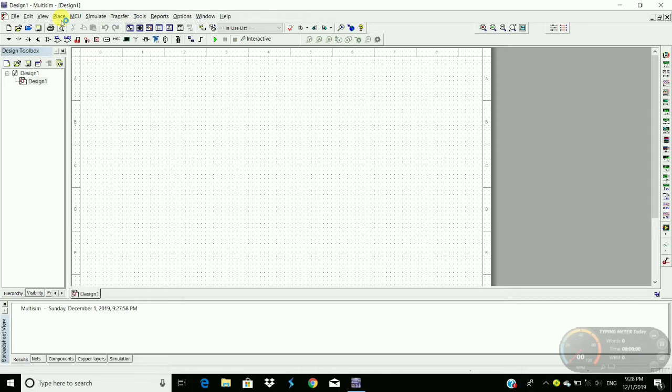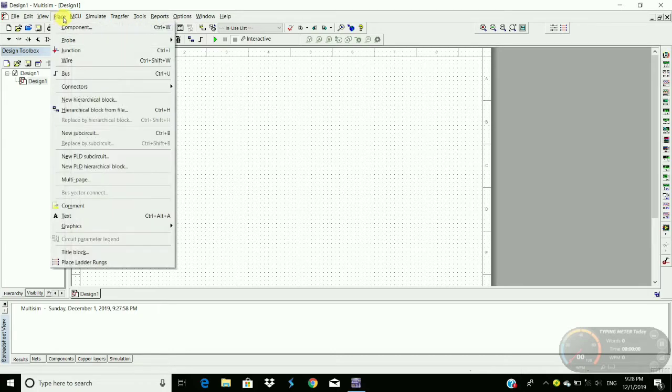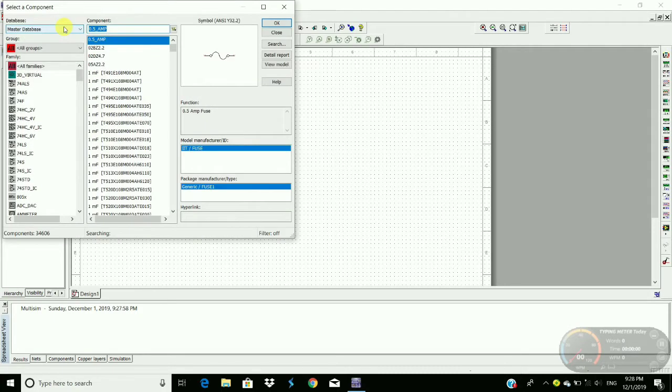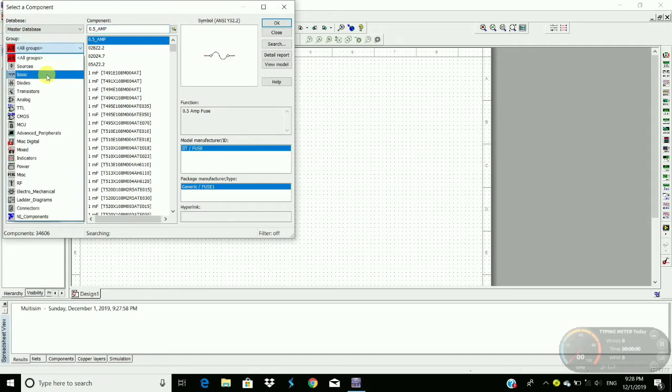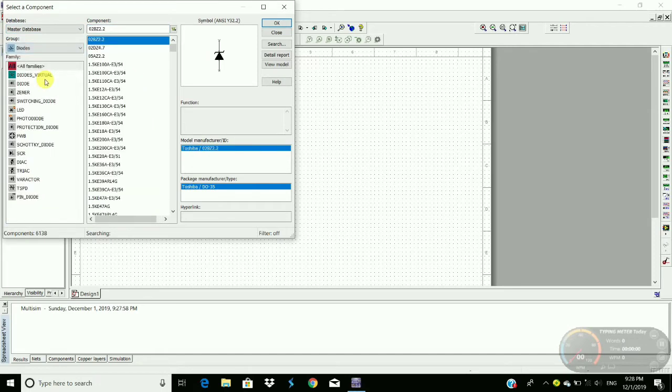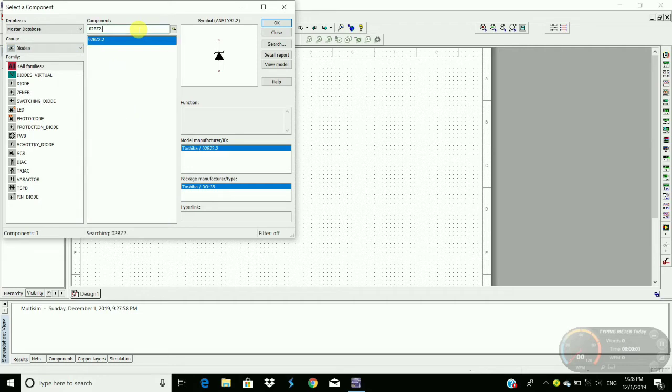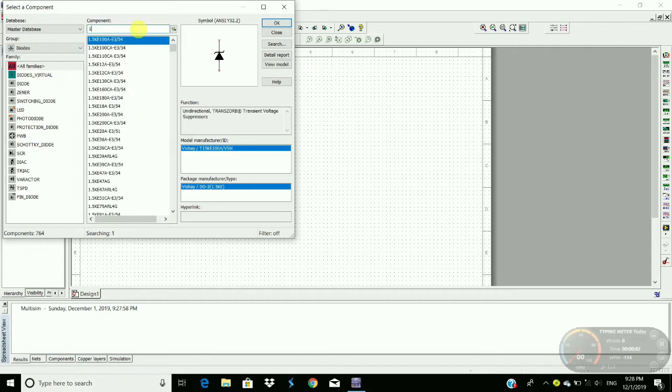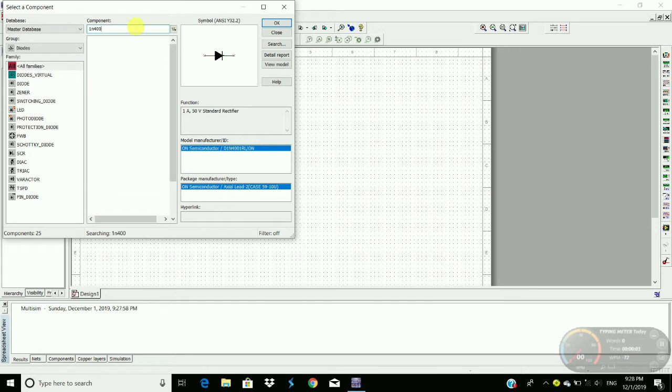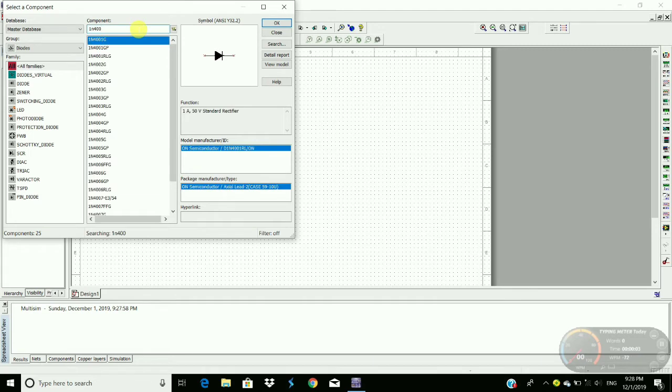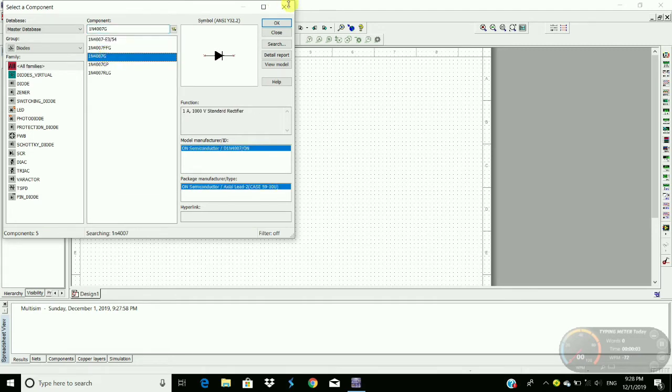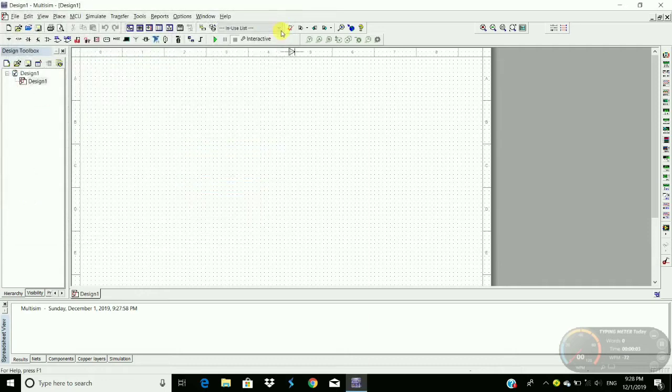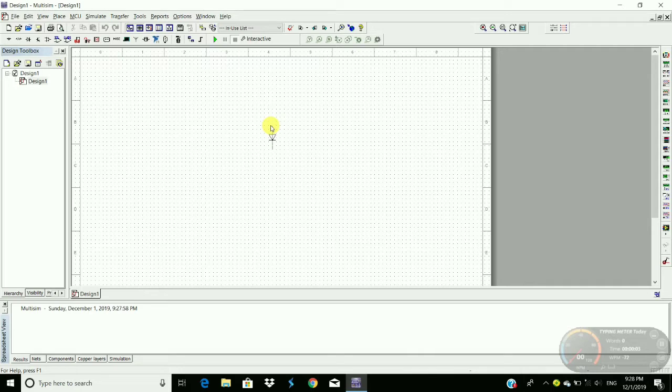For the clamper circuit we require diode, capacitor, and sources. Go to Place, then Component, and then go to Diodes. Here search for diode 1N4007. Select the component and place. To rotate the component we have to press Ctrl+R. Place it here.